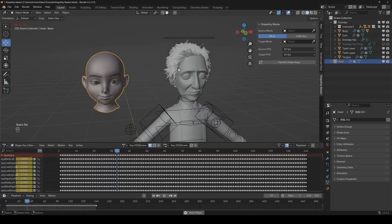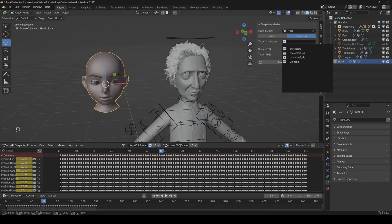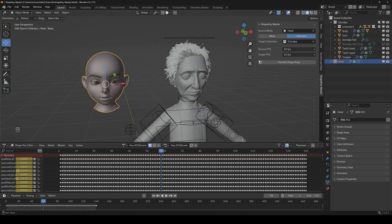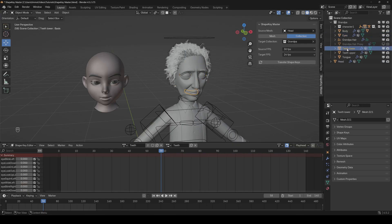But more on that later. So let's transfer an animation first. Here we have an already animated face and now we want to transfer it to this character. It's quite easy — you just have to select the source mesh and then the target mesh. Or if you want to transfer to several objects at once, you can also switch here to collection and select a complete collection. This can make sense if you have separate meshes for the main body, the eyes, the teeth, and so on, and they aren't sharing the same action data.